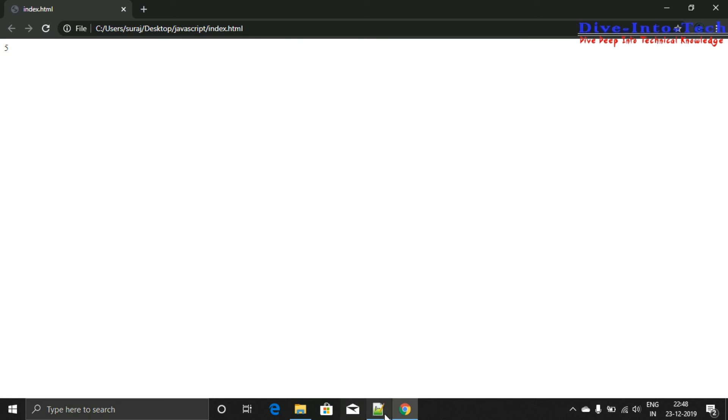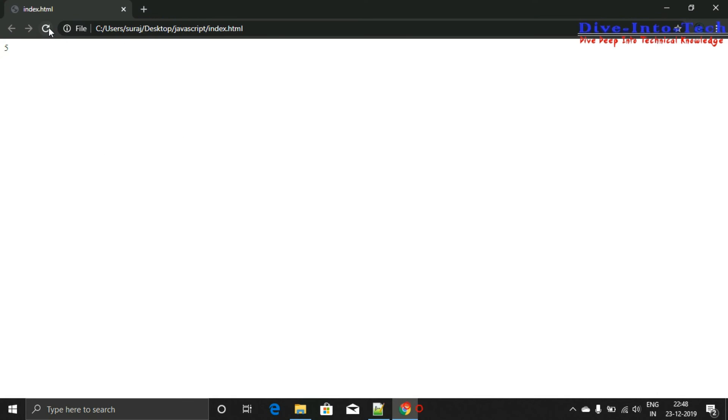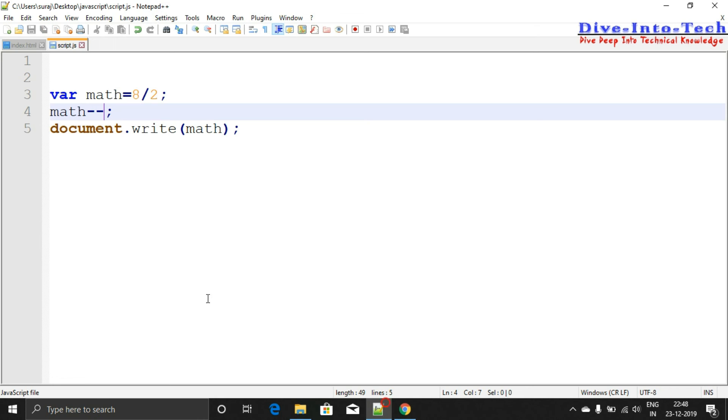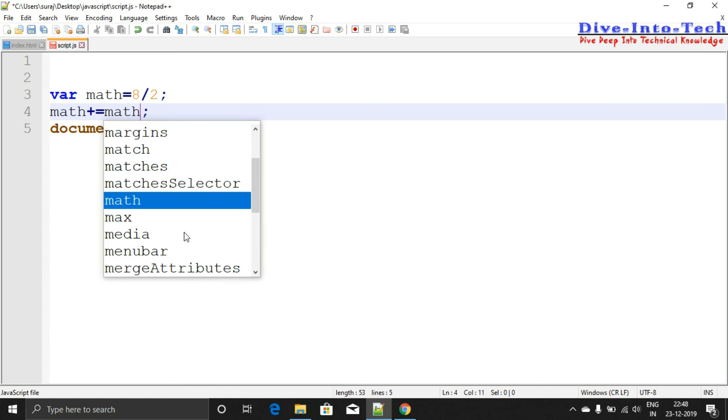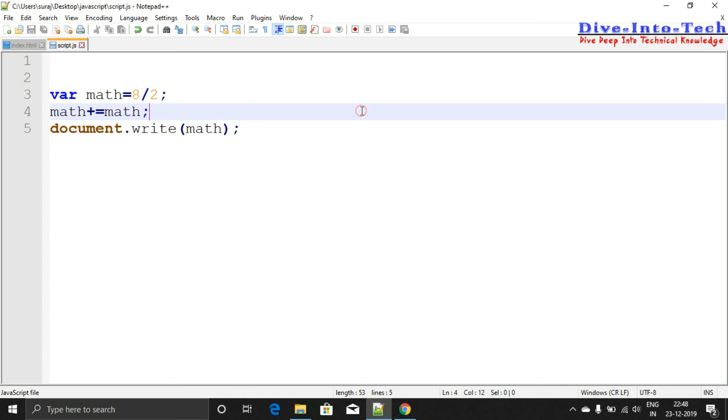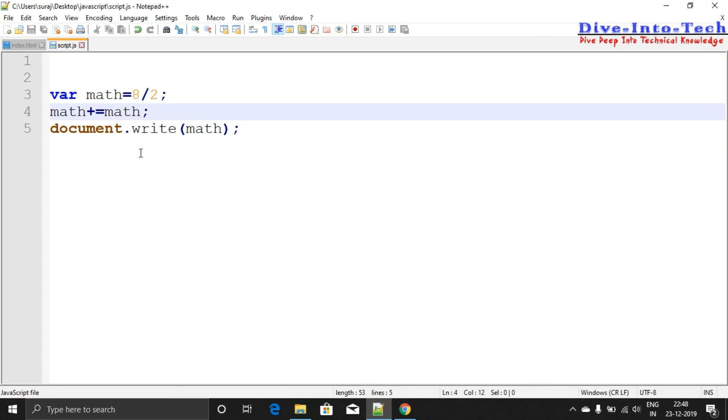You might have read in other lectures about operators like math += math. Let's save it and see - the output is 8.